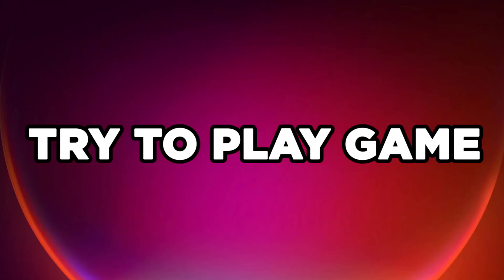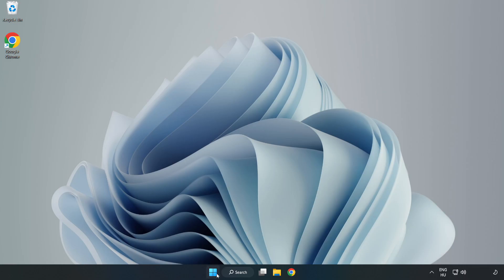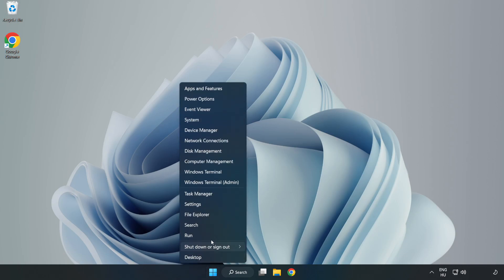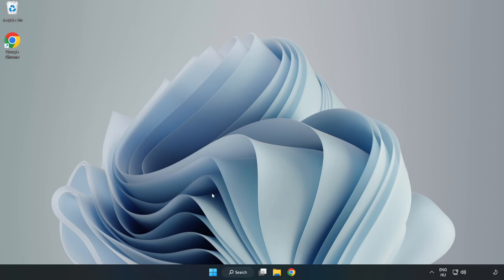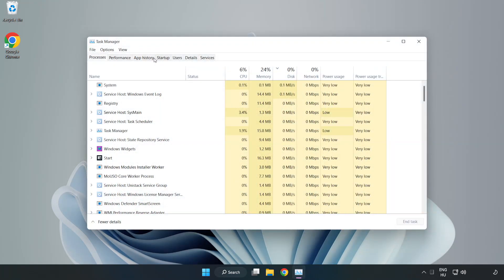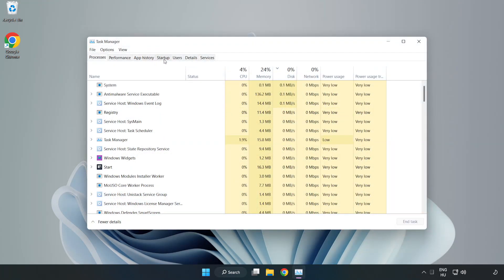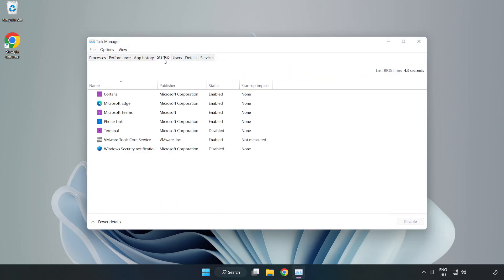Try to play game. If that didn't work, right click start menu. Open task manager. Click startup, disable not used applications.